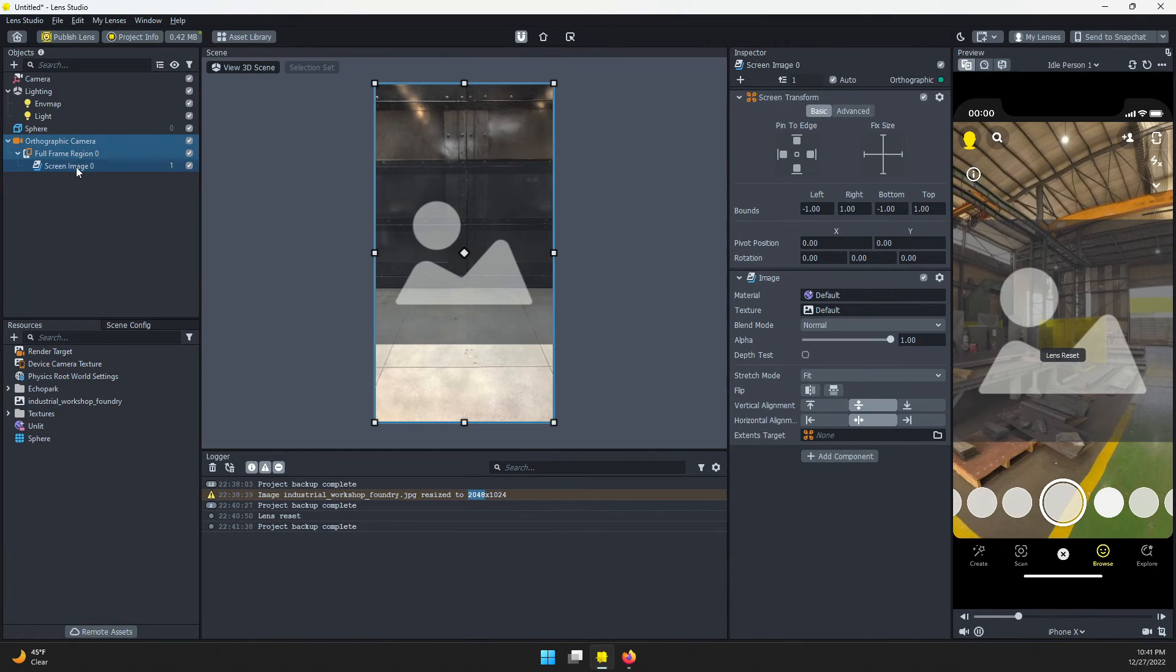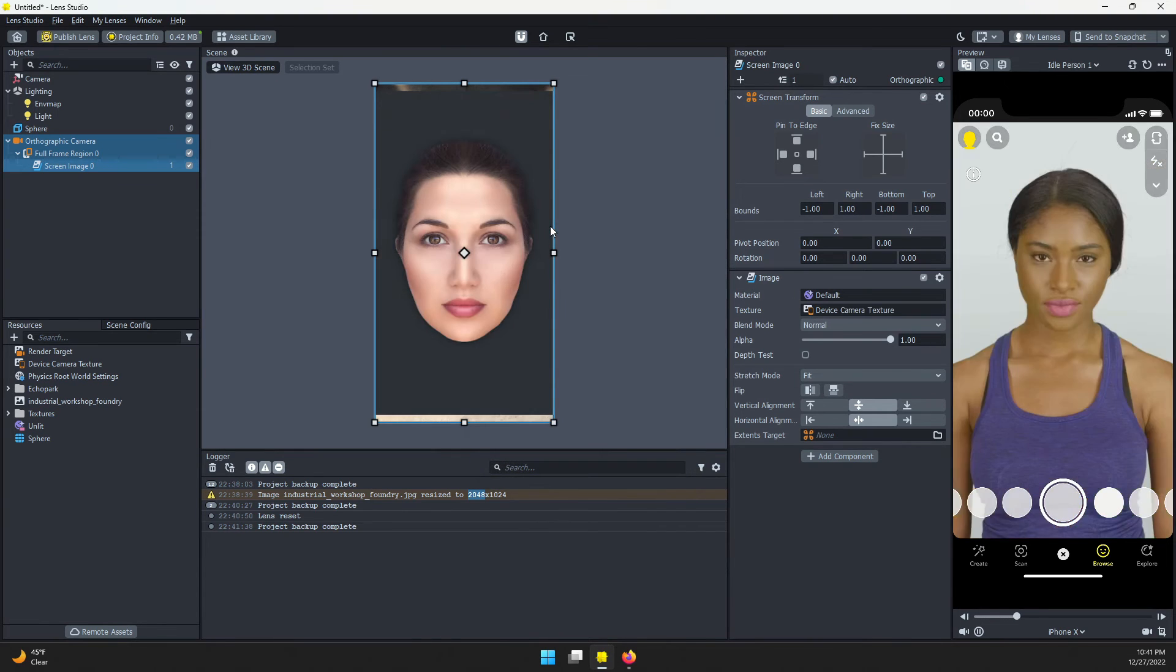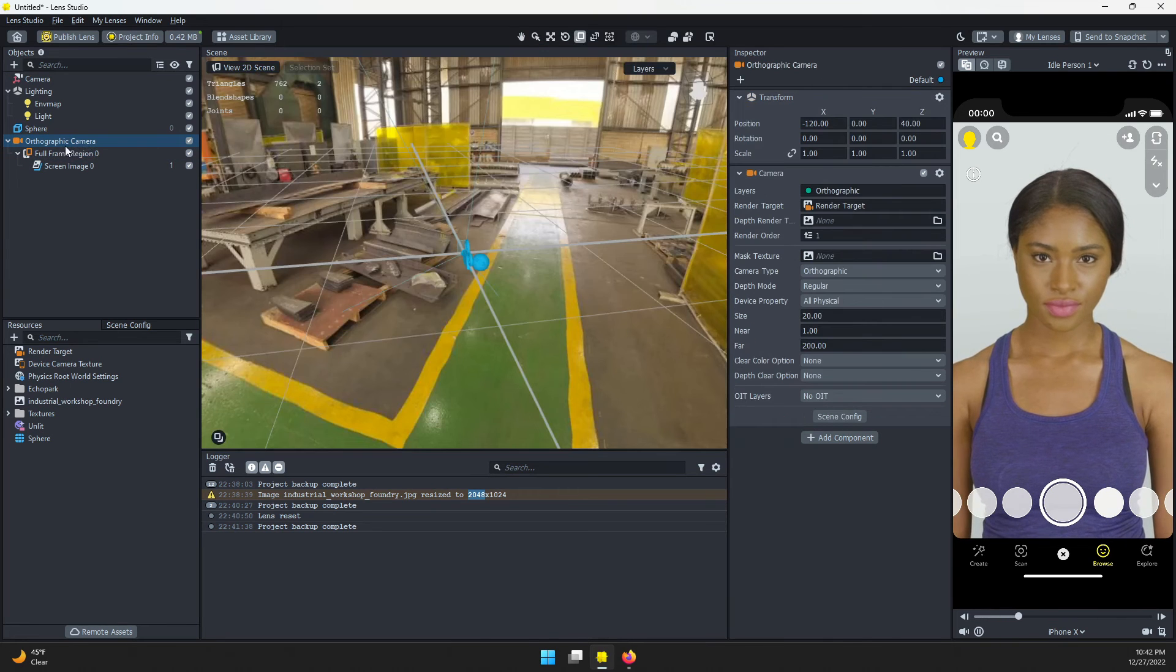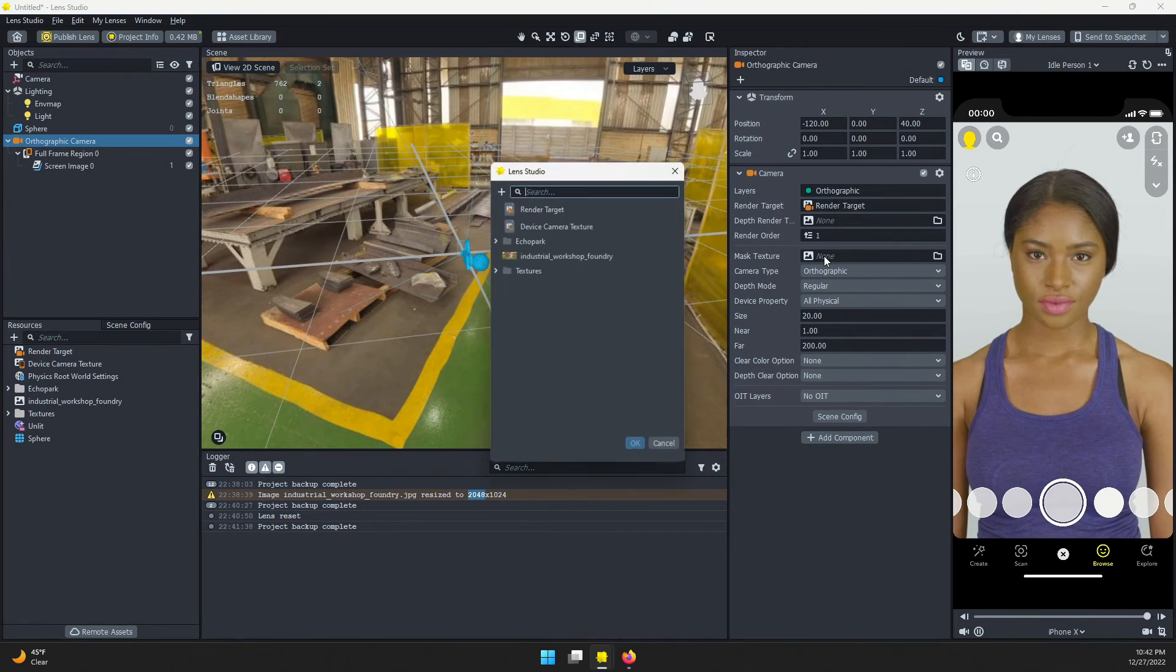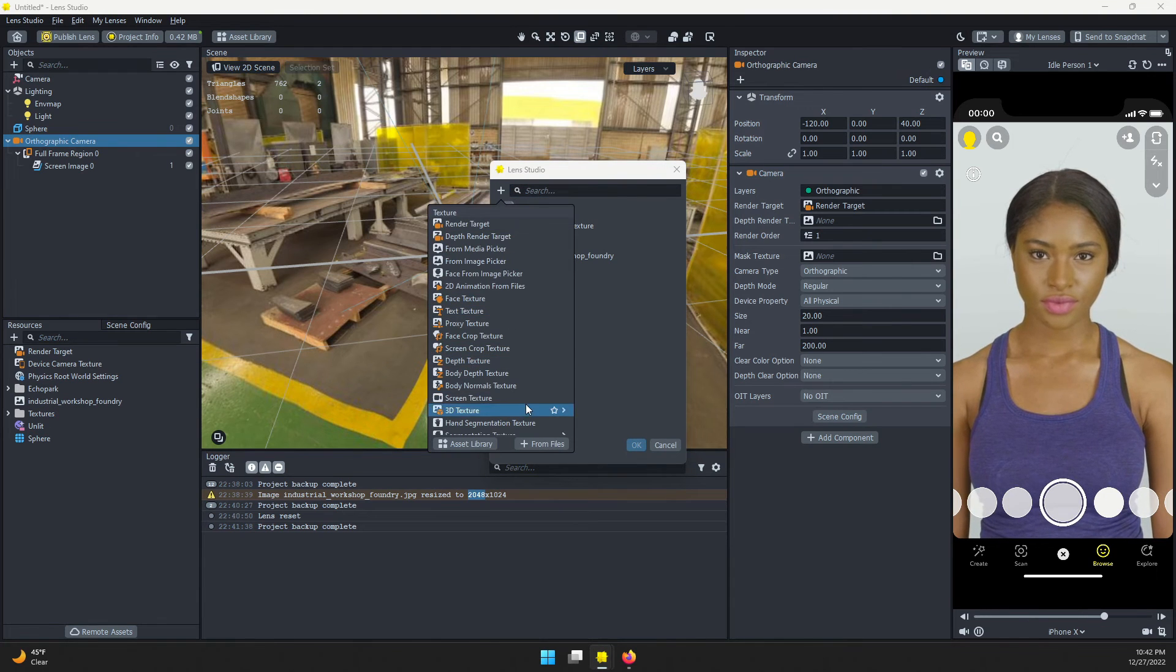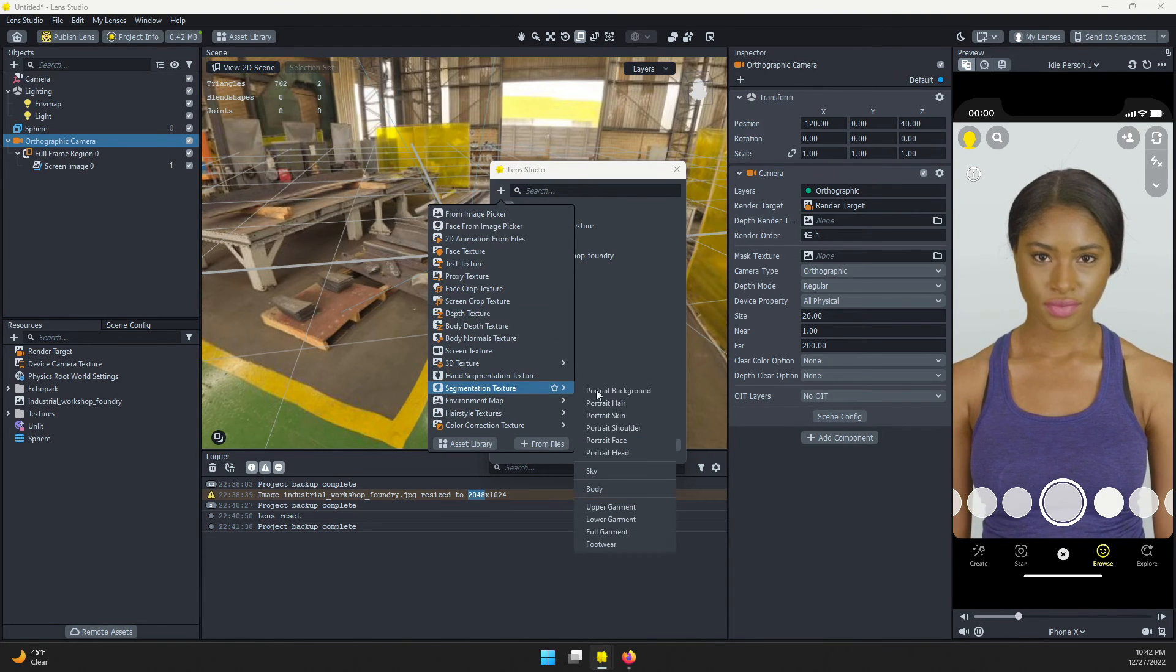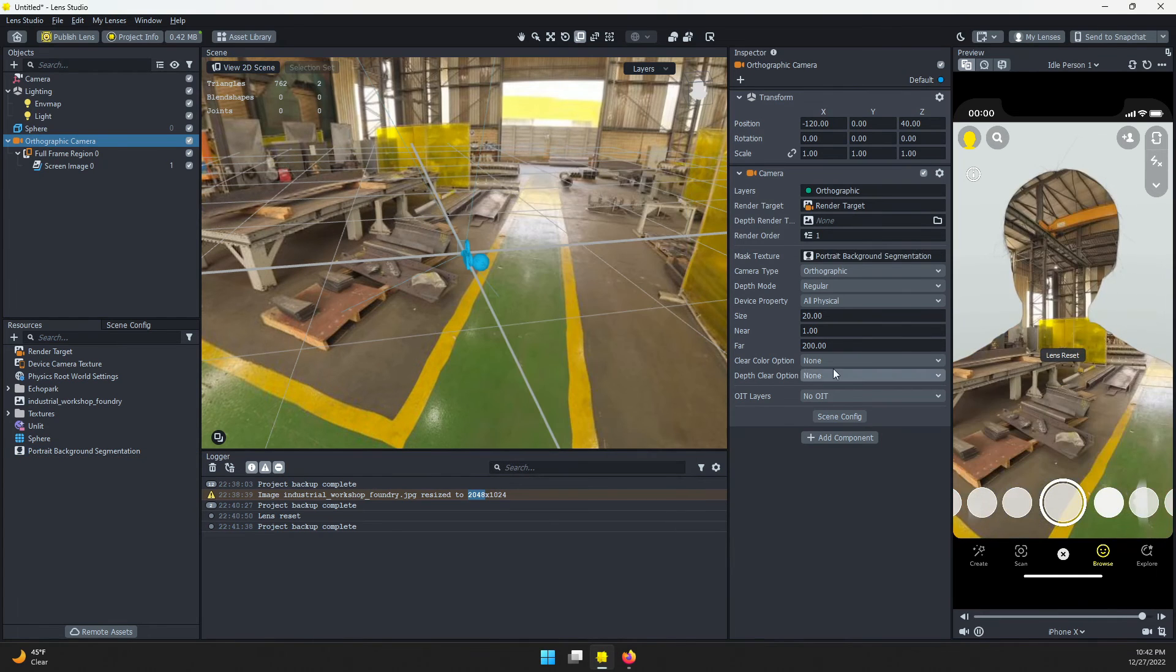For this image, I want the texture to be the device camera texture. We've lost our background. On the camera, I'm going to select that. On the mask texture, I'm going to click here. Let's add a new segmentation texture: portrait background. Click OK.